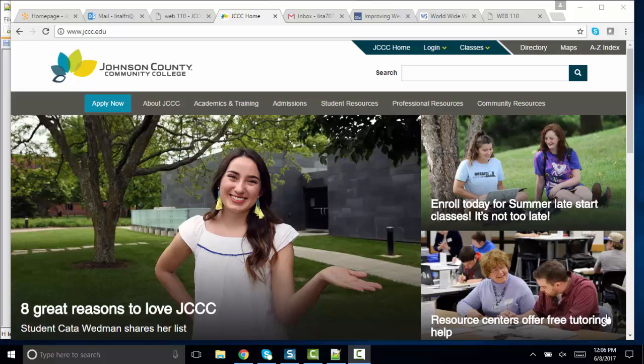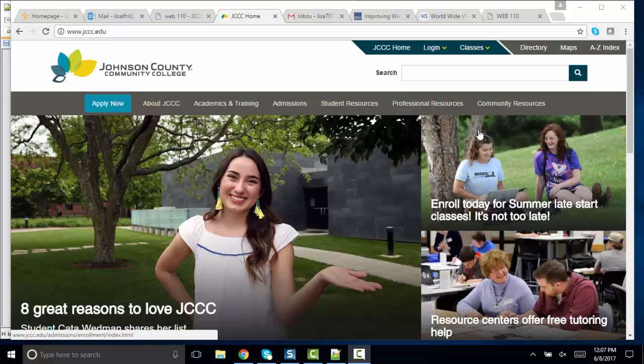Hello, world. This is Lisa Fredrickson, your friend and professor from Johnson County Community College. And in this short screencast, we're going to talk about Web 110, HTML and CSS, and the first course objective.